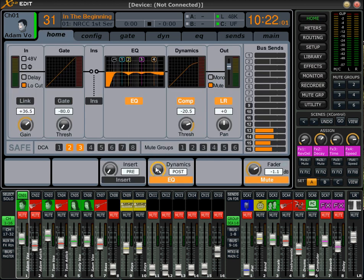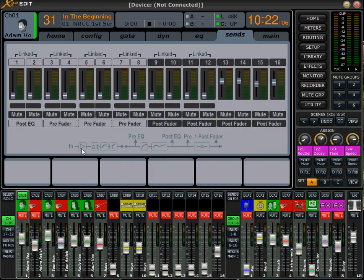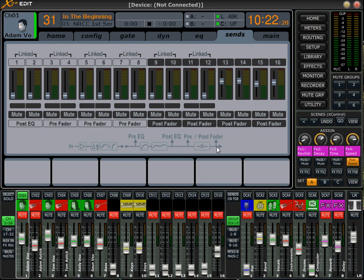If we go back to home and switch our dynamics to pre and then go back over to sends, the signal flow has changed a little bit. We now have our input, preamp, low cut, gate, and our pre EQ dynamics, then the EQ section, then post EQ, pre fader, and post fader. You can see that post EQ and pre fader are actually the same tap. So if you have your dynamics before the EQ, your post EQ and pre fader are the same tap.